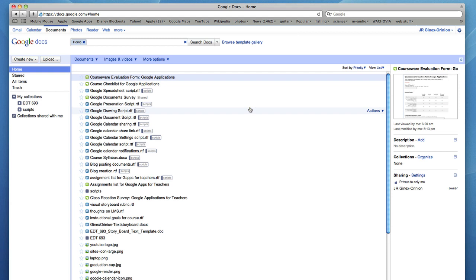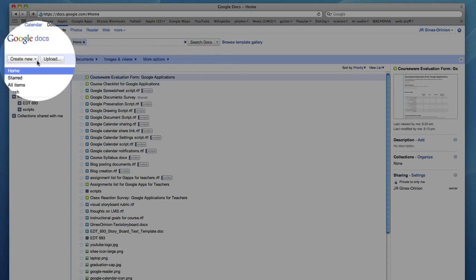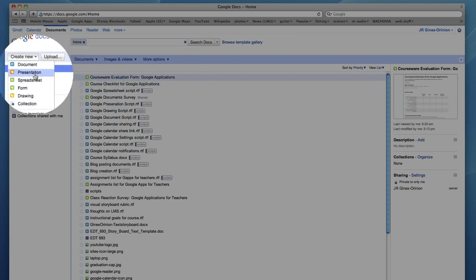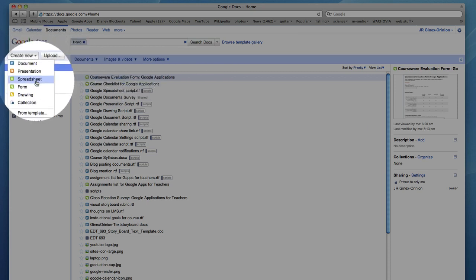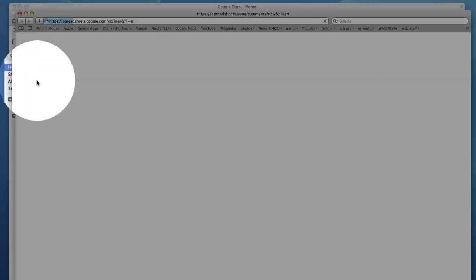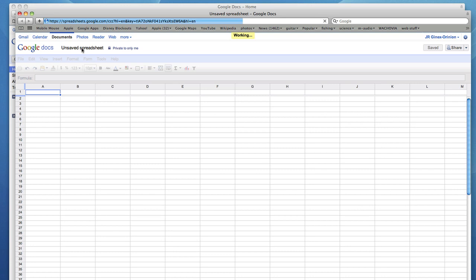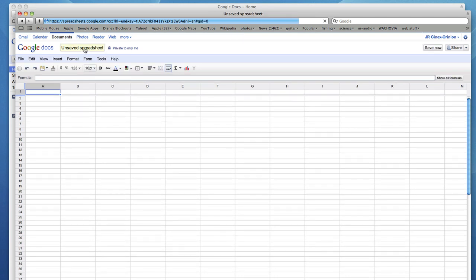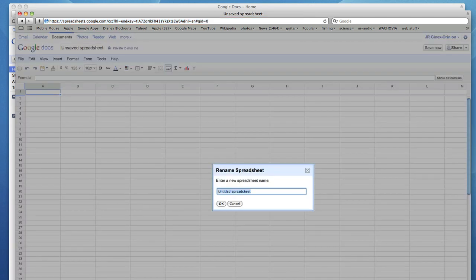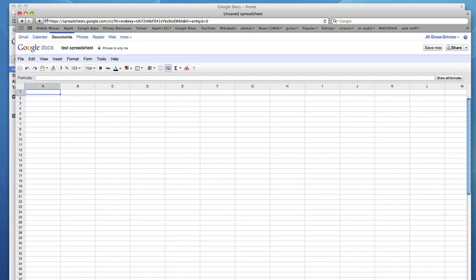First create a spreadsheet by clicking on Create New and Spreadsheet. Change the title of your spreadsheet and go ahead and start filling out the cells with information that you'd like.